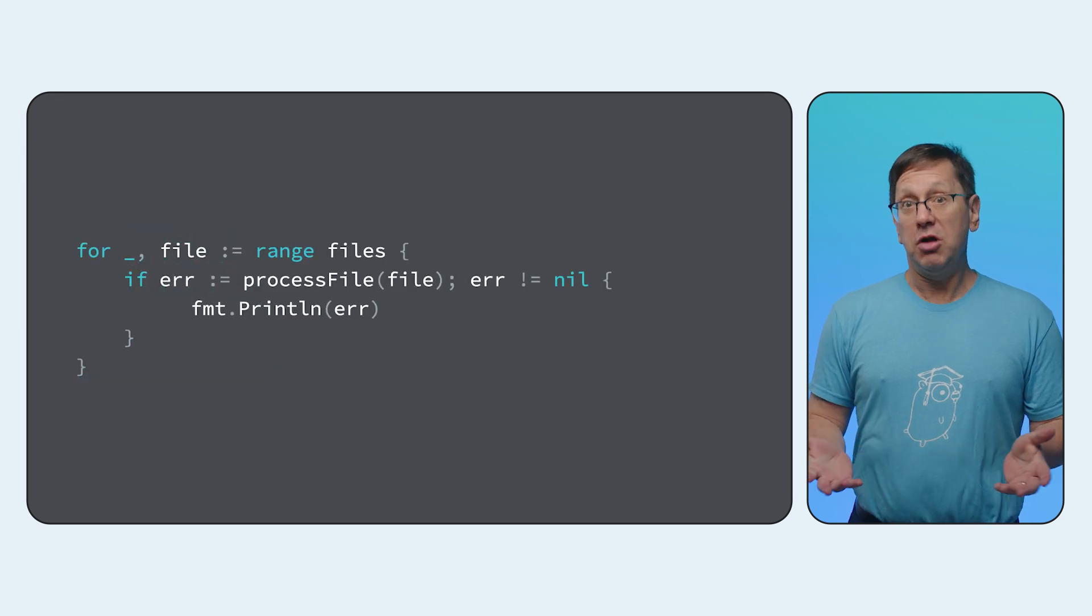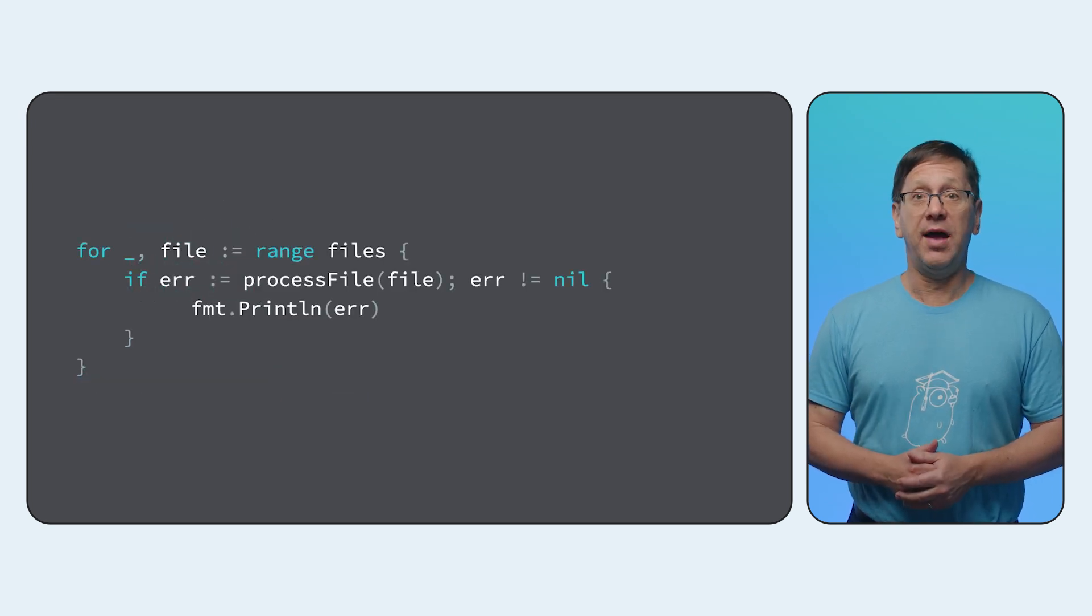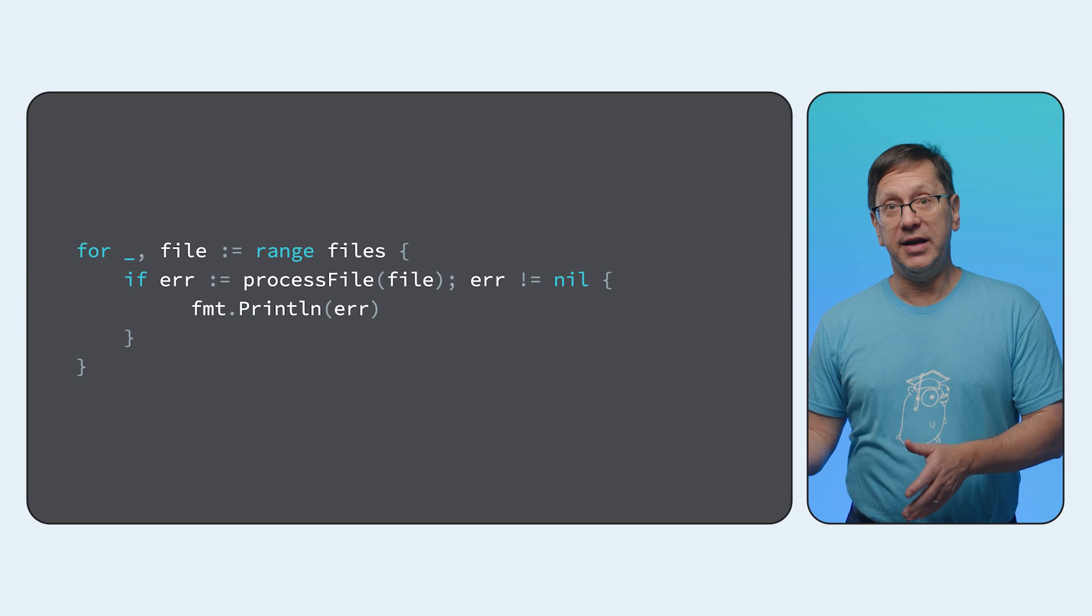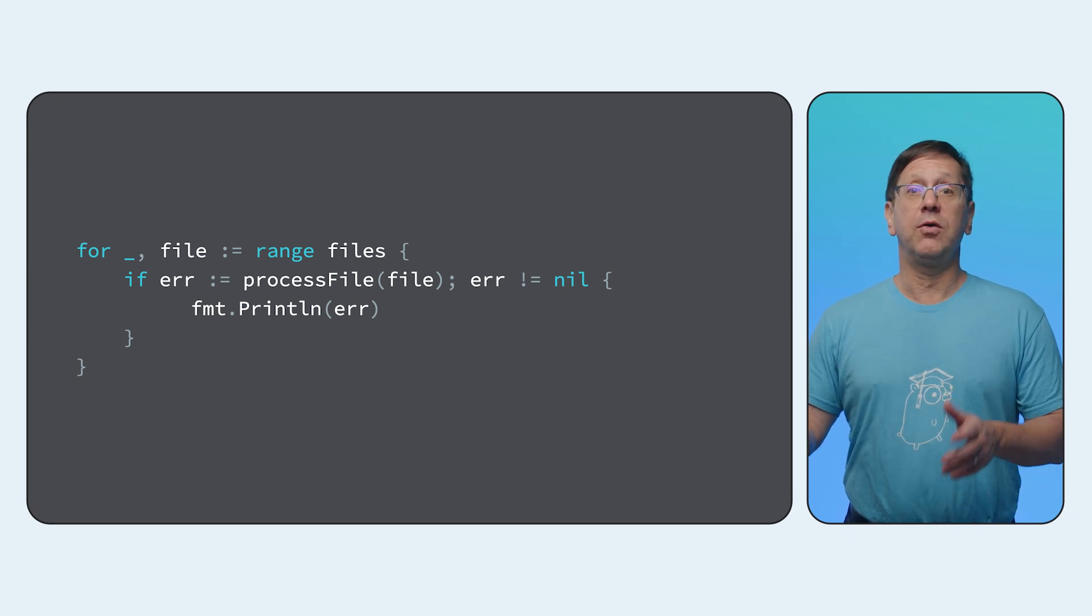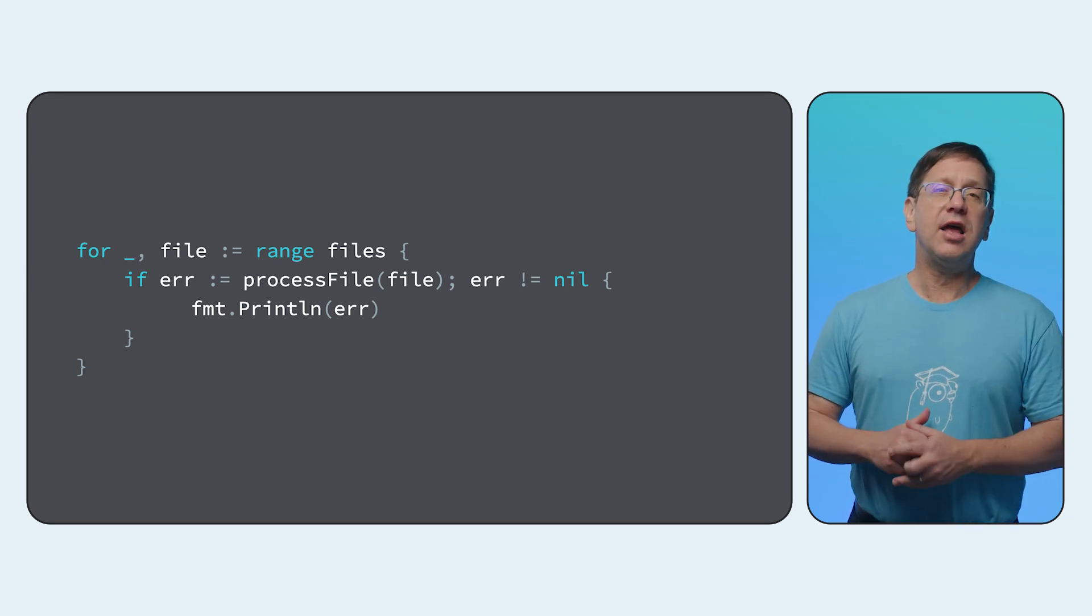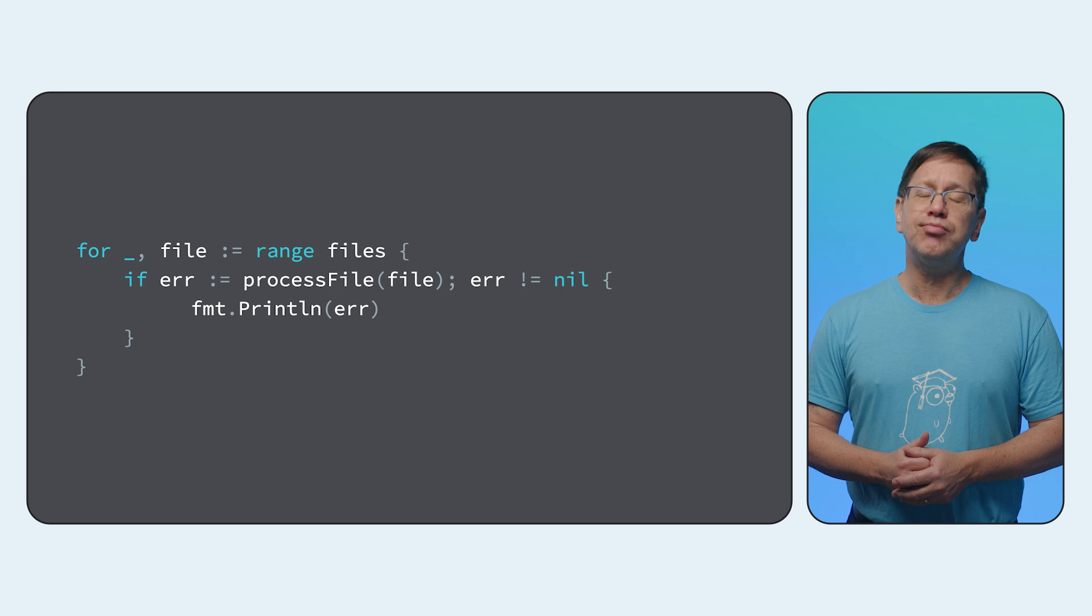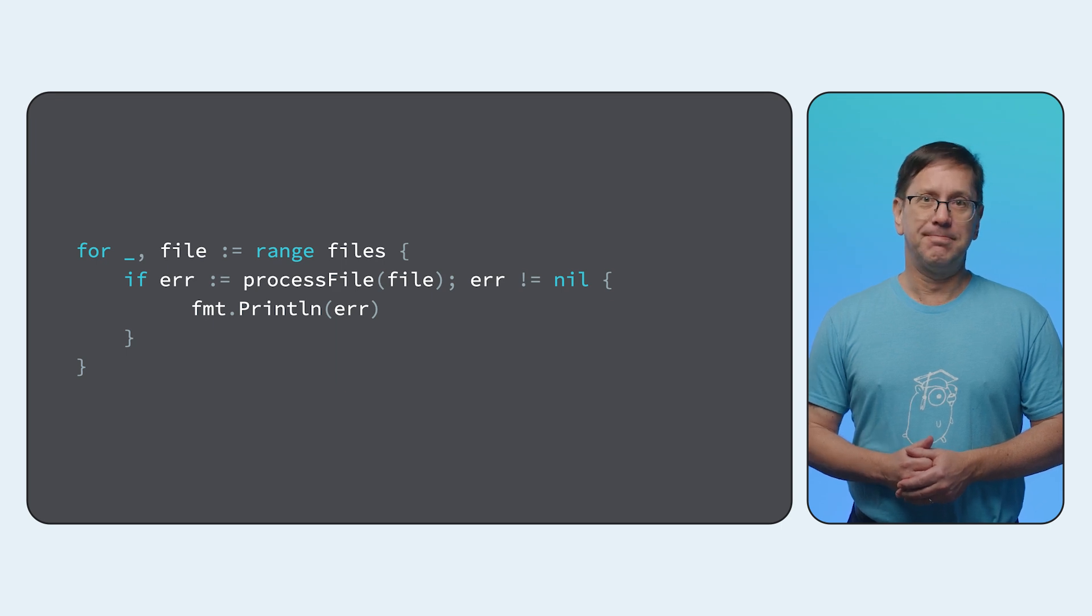I could just call process file for the first file, wait for it to finish, call it again for the second, wait some more, and then do the third one. But because file I/O is synchronous and slow, that's probably not the fastest way to do it.